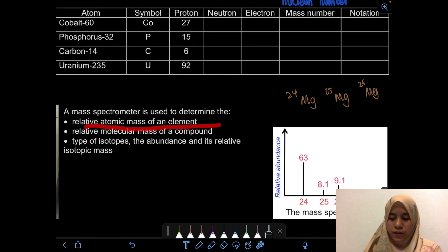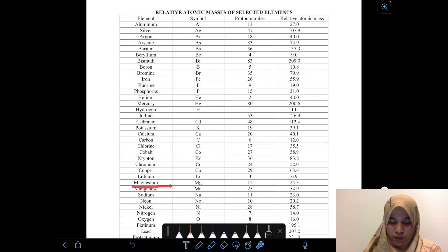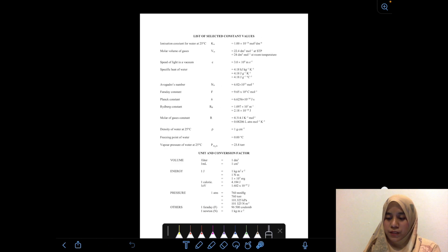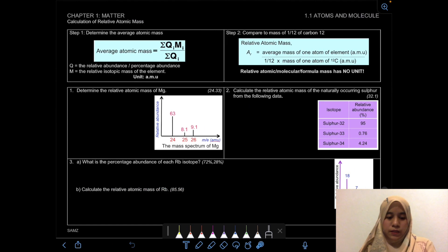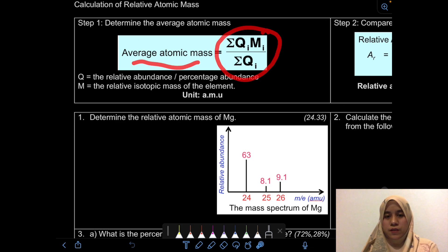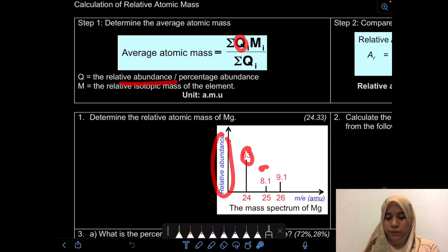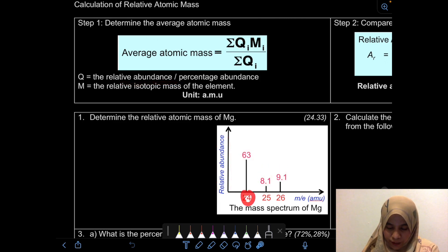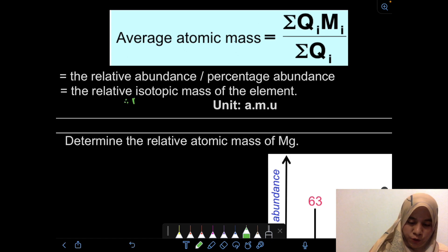From the mass spectrum we get these results, but when we look at the list of constants, magnesium is listed as 24.3. How do we get there? It's based on a calculation we'll learn next. There are two steps: step one is to determine the average atomic mass. The formula is the sum of (q × m) divided by the sum of q, where q is the abundance and m is the isotopic mass — also called the nucleon mass or nucleon number.